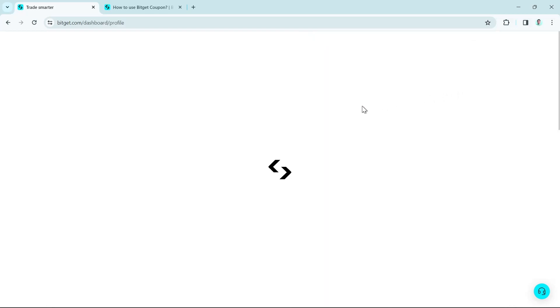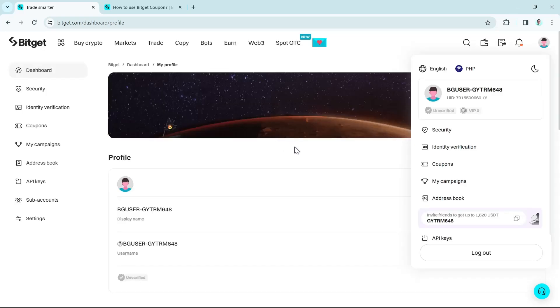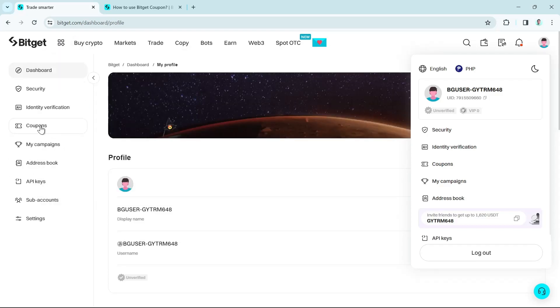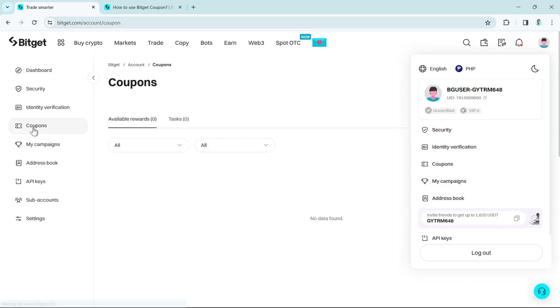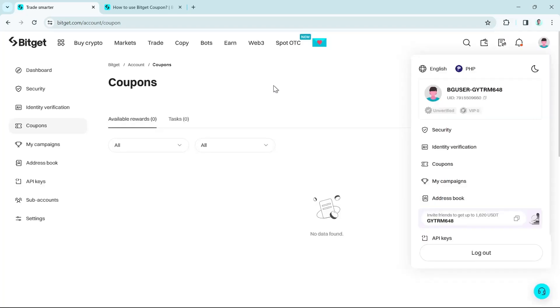So once you click on your profile name, then you will go to your dashboard as you can see right from here. Then hover your mouse at the left side of your screen and you'll find the coupons. So tap on these coupons and then you will find all the discount coupons on Bitget. But sadly, I don't have any coupons here.